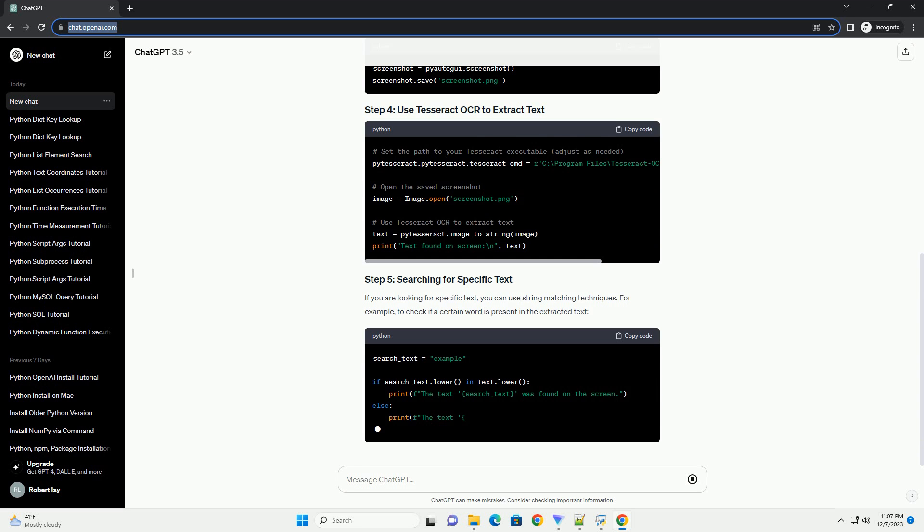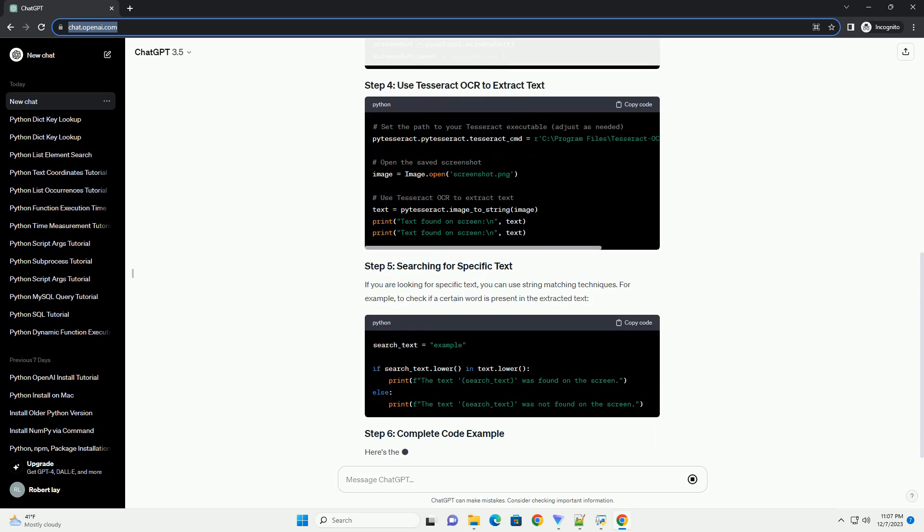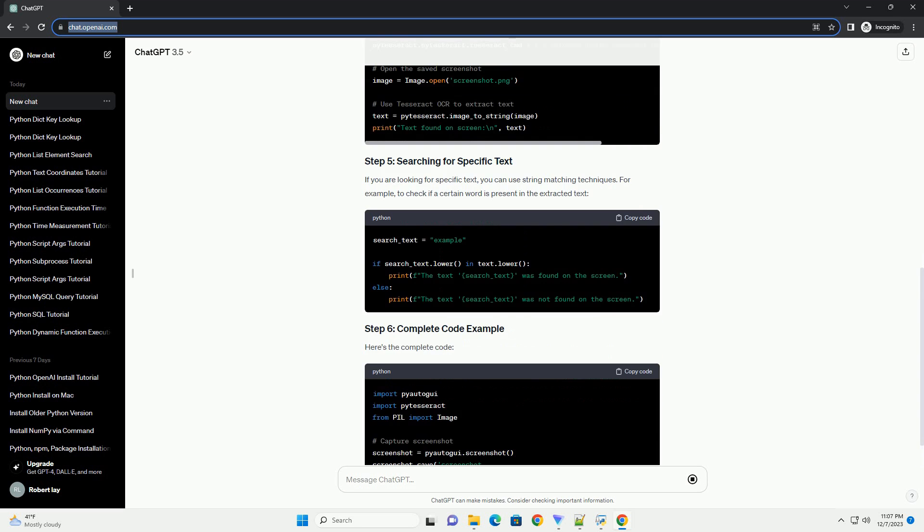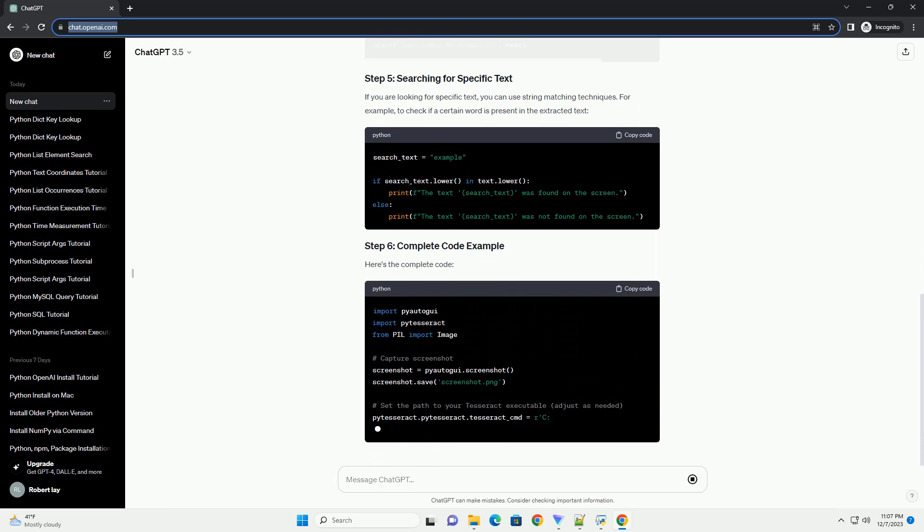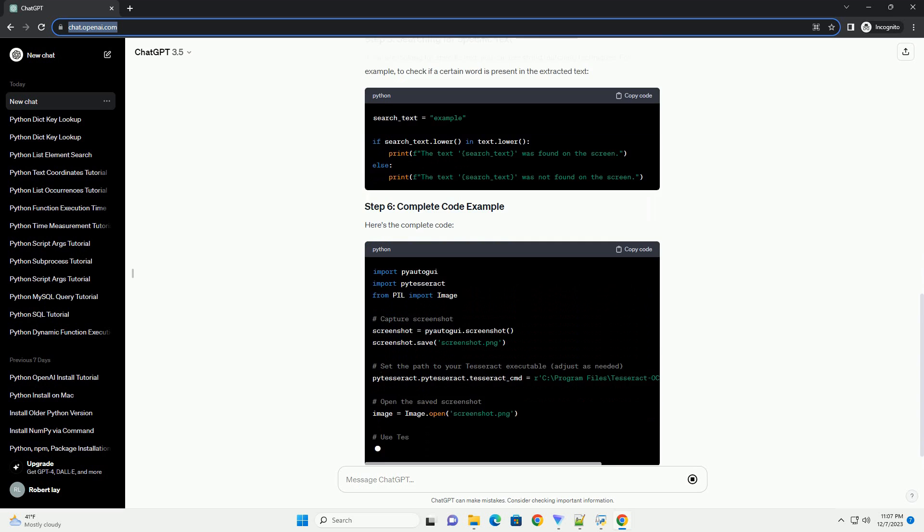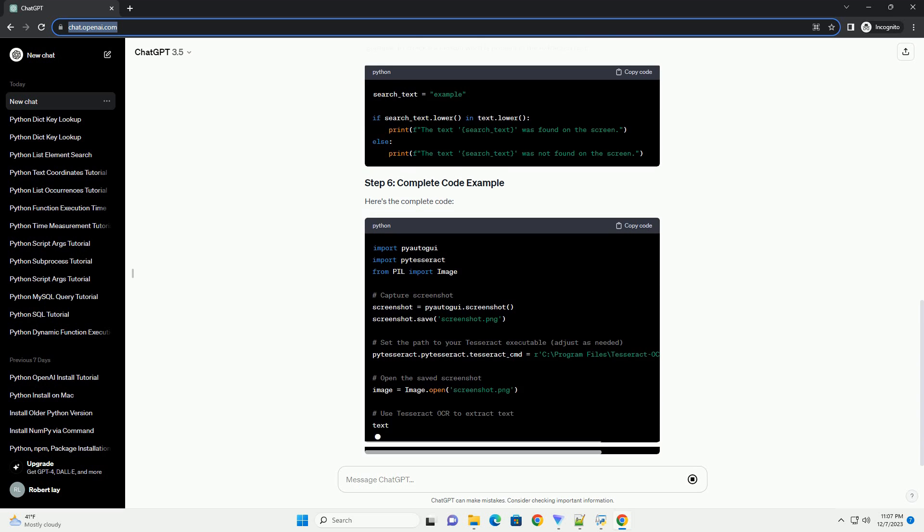Capture a screenshot of the region where you expect the text to be. You can use PyAutoGUI.screenshot for this.